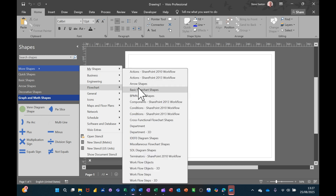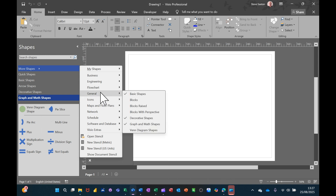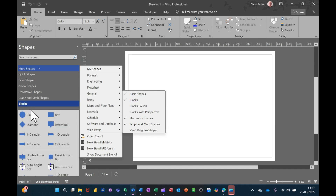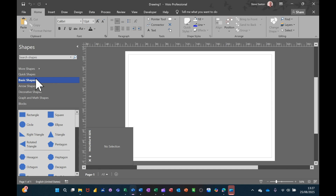There are loads of stencils in here that you can bring in if you think you have a need. For example, I could click on the block stencil to bring it in. So now you've got basic shapes and block. The number of stencils you get varies depending on whichever template you've picked.